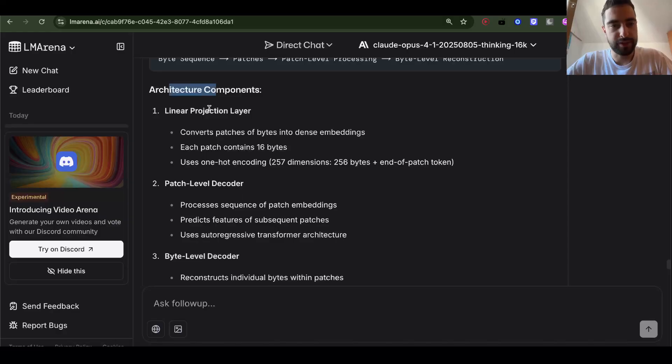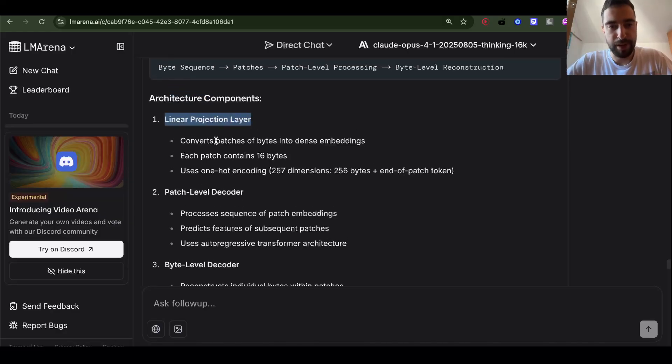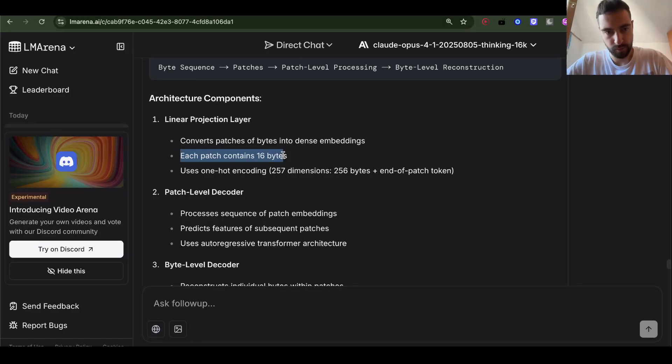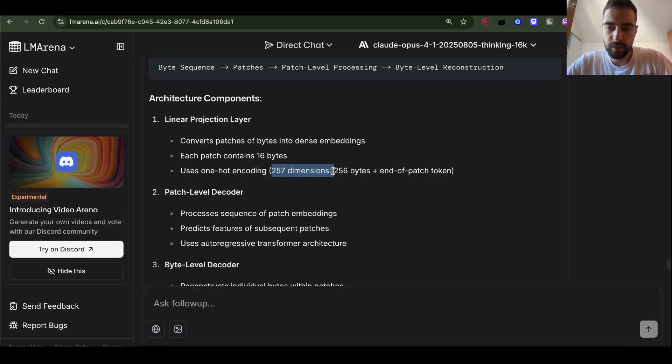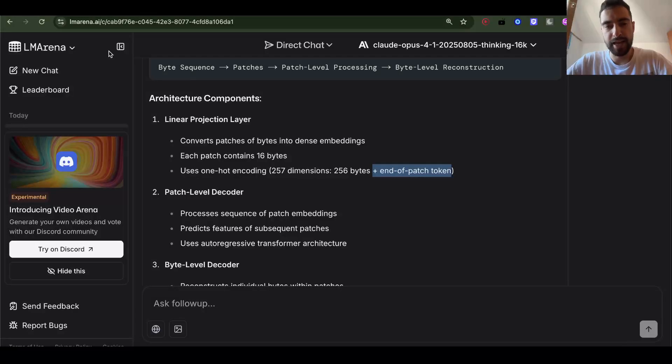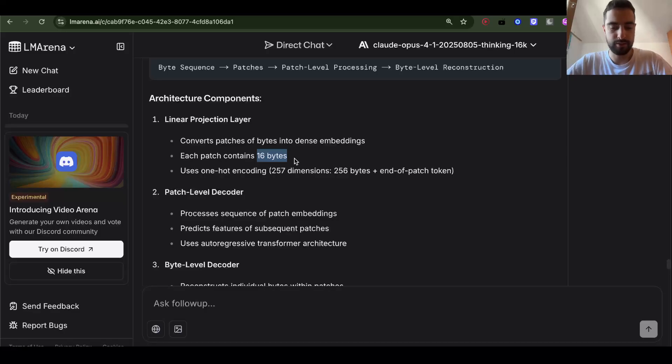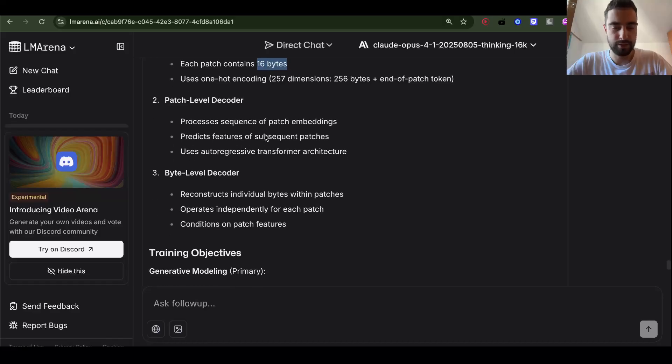Architecture of this BGPT, linear projection layer. Converts patches of bytes into dense embeddings. Okay. Each patch contains 16 bytes. Uses one hot encoding. 257 dimensions. So 256 bytes and end of token. End of patch token. It's okay, the problem, we are still grouping into 16 bytes. This is same as tokenizing. Or maybe it's not. But we are, in tokens, we are also just grouping bytes. Let's see.